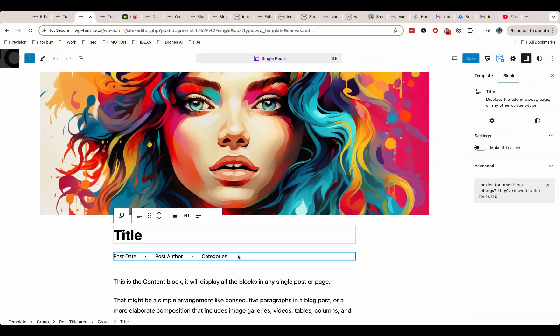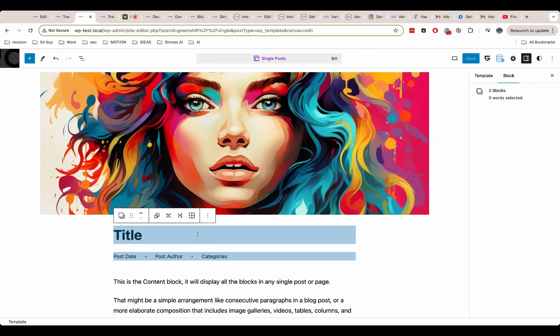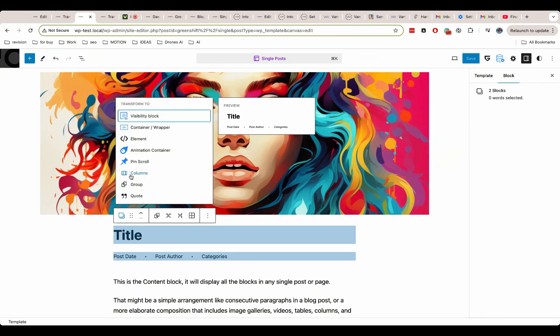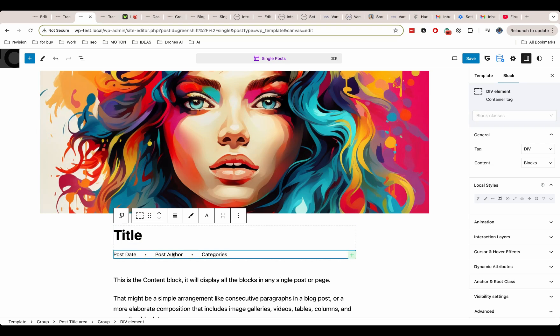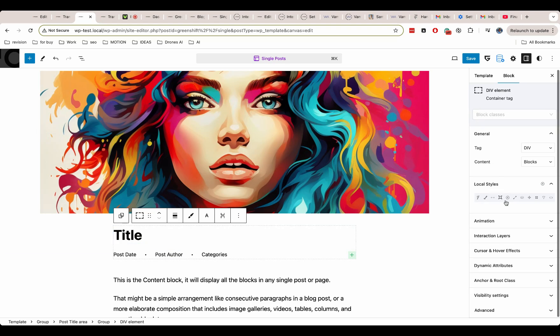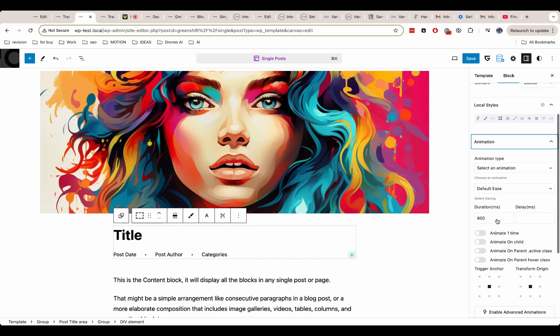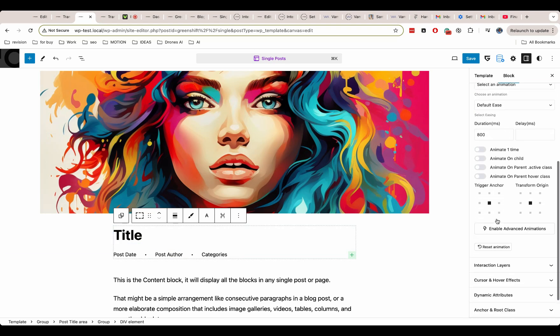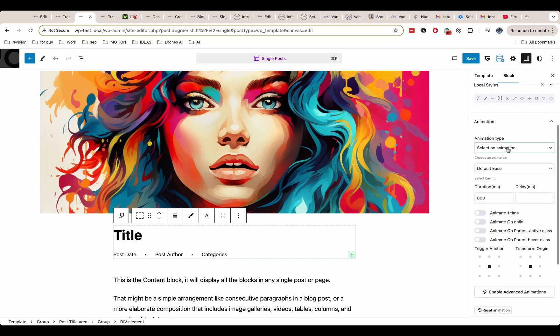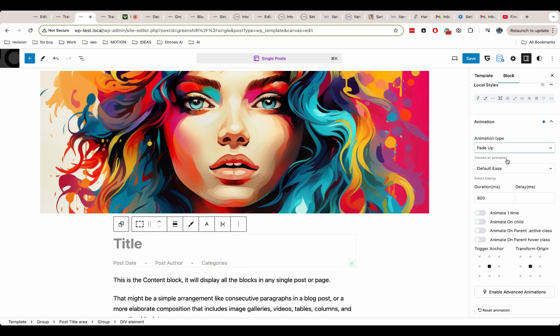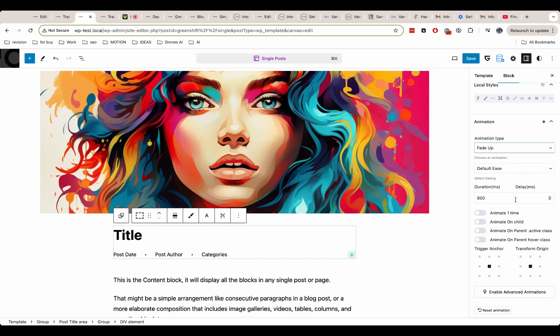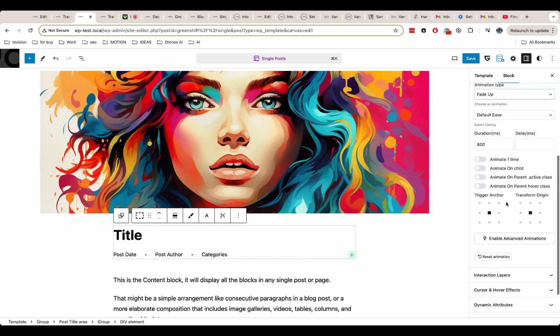For this, I will select my title and meta and convert it to element block. This will wrap items with element block where you can attach animations.